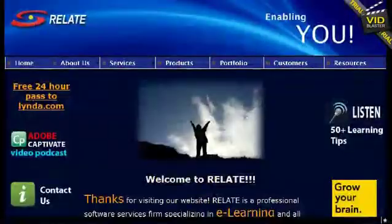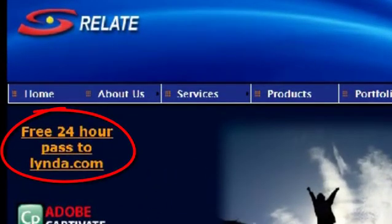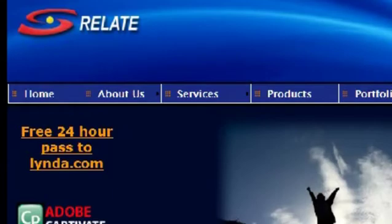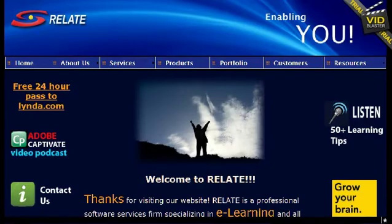Now before we finish today, visit our website at www.relate.com and get a free 24-hour pass to Lynda.com. Lynda.com is the top software training company on Earth — I've been using their products and have learned Photoshop, After Effects, Premiere, and so many different products using their tools. Take advantage of that 24-hour pass. If you do register, we get a little bit of credit, which helps fund the podcast — we appreciate your signing up and helping out, as it lets us produce more episodes more quickly.